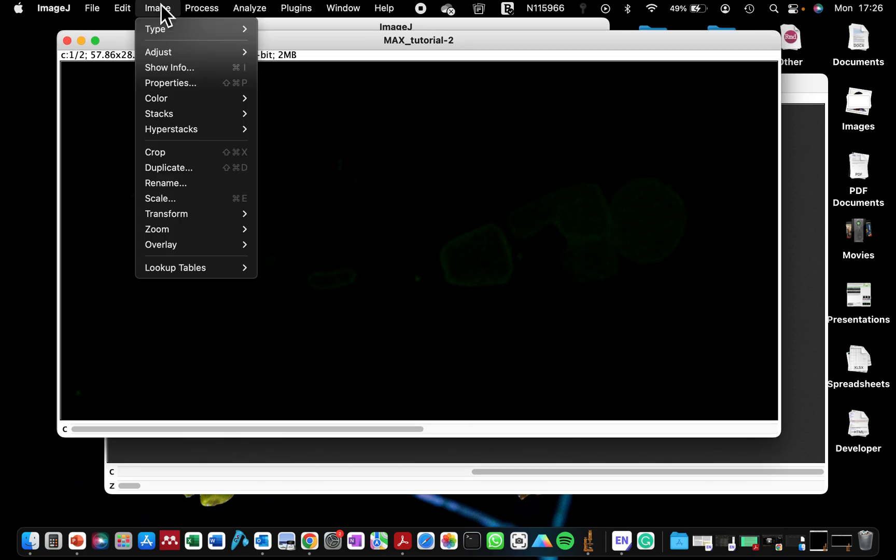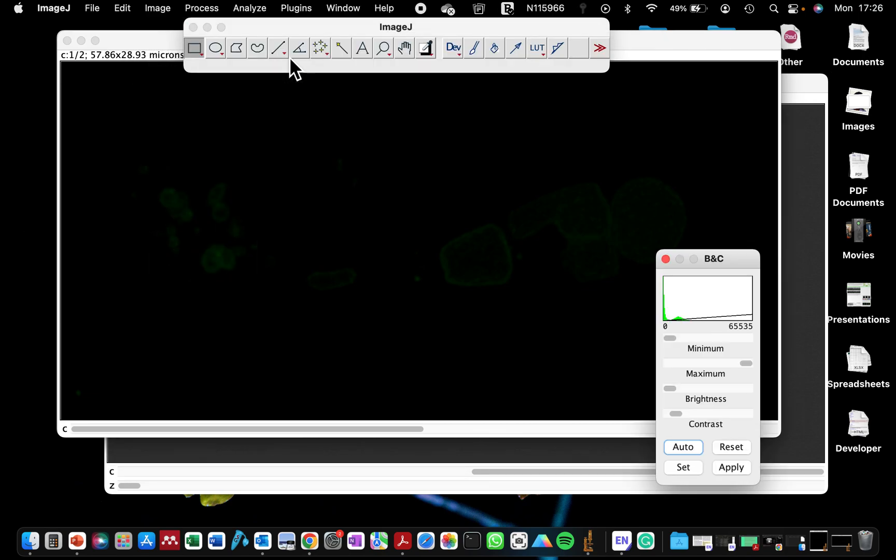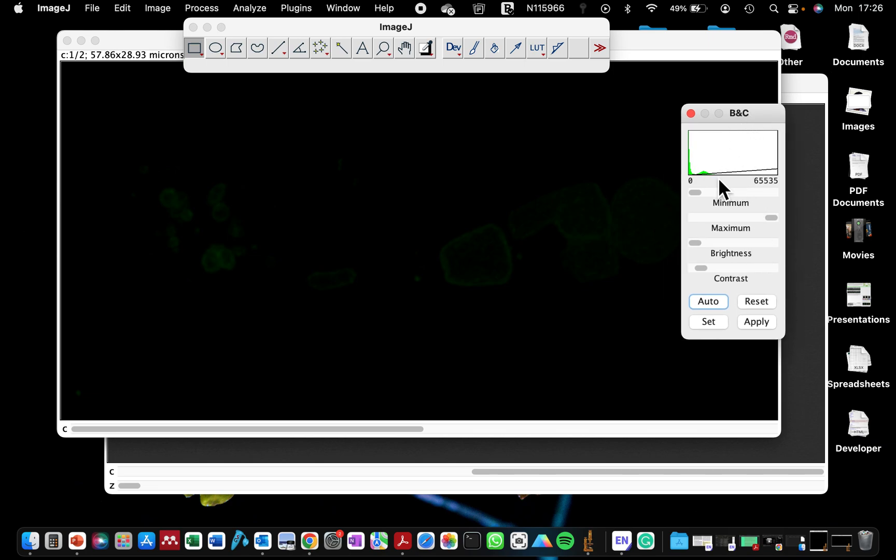So if you go to Image, you can actually go to Adjust Brightness and Contrast. So if you go there, this automatically opens this window.